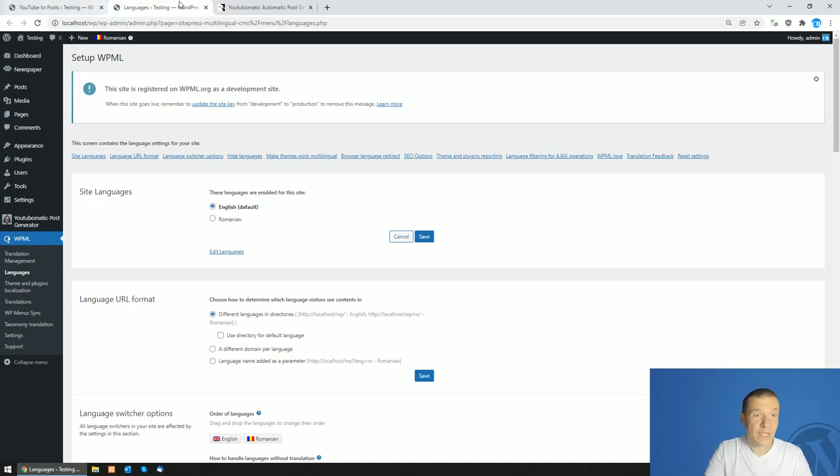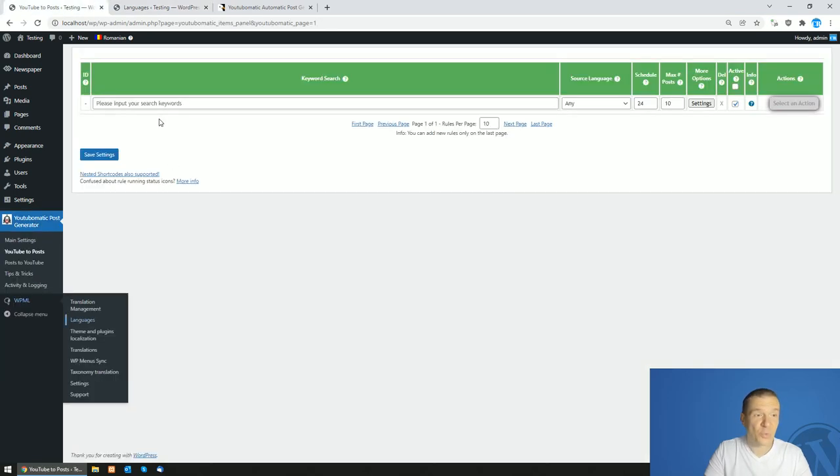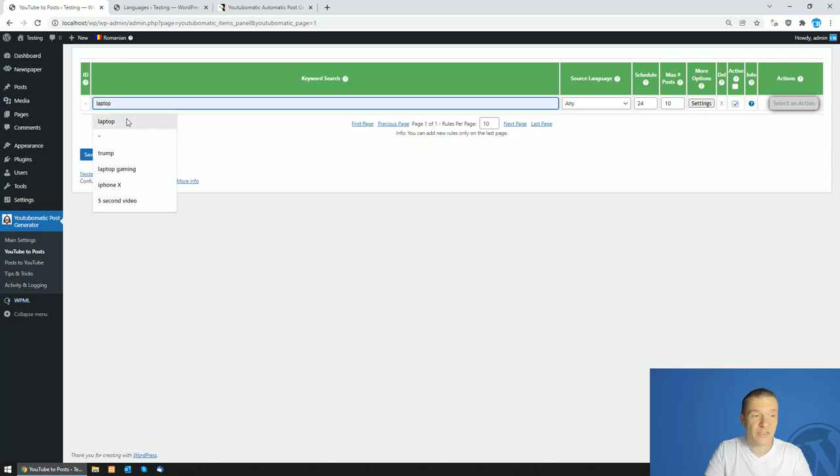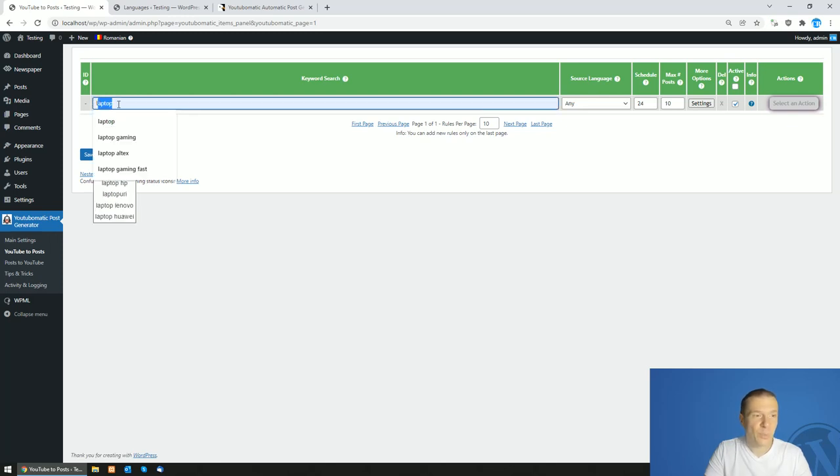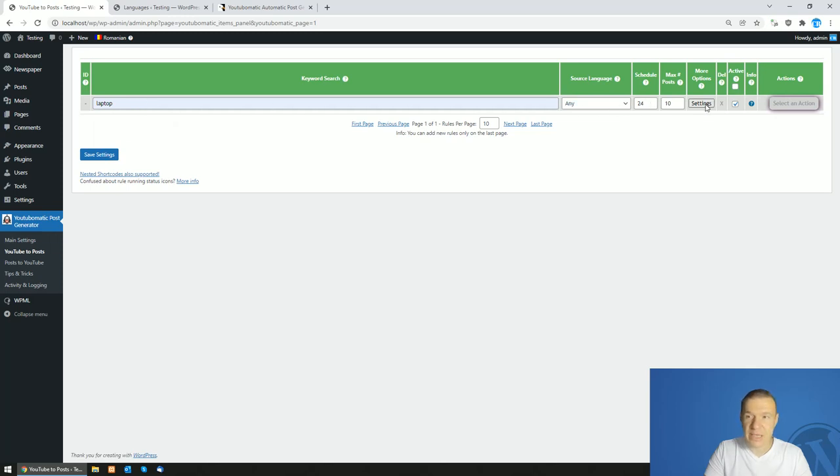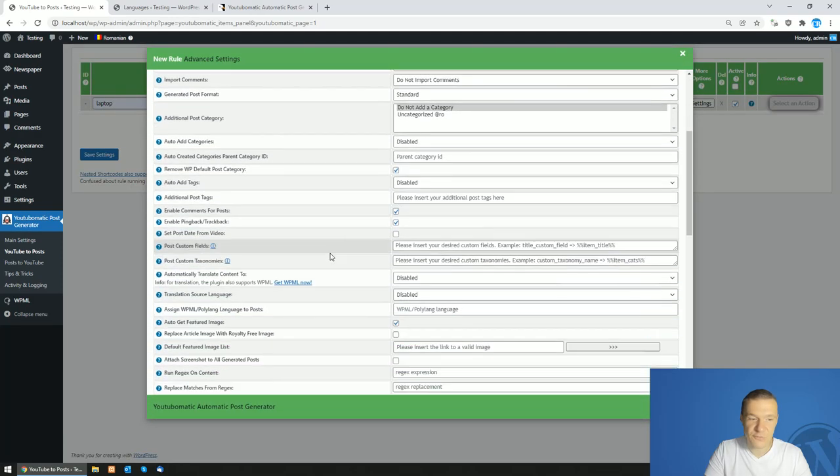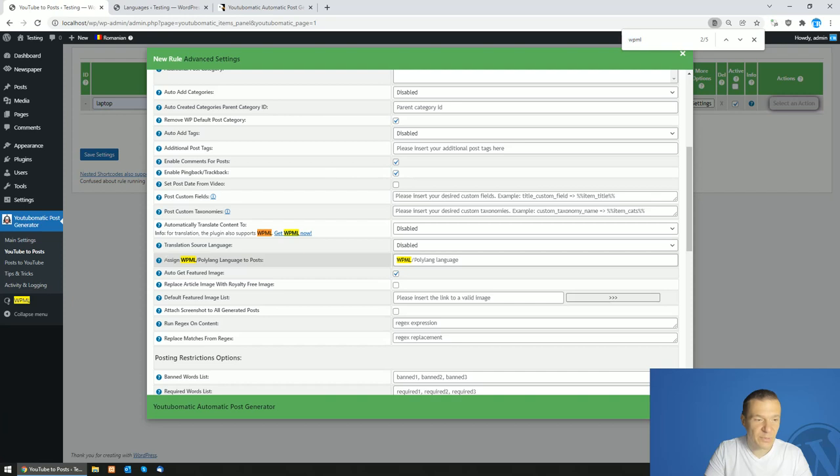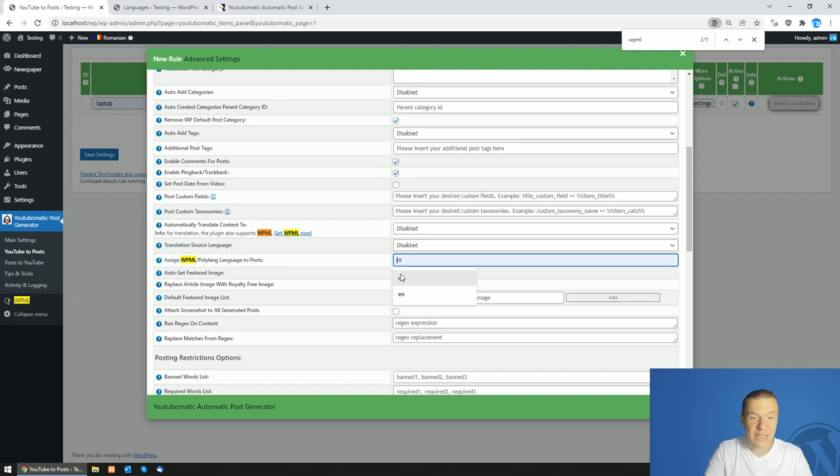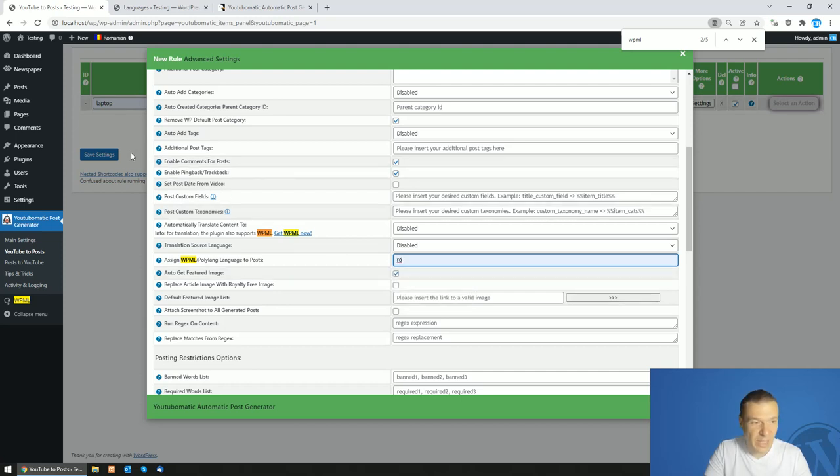And now we can go to YouTube-o-matic and start some importing. So let's create a new importing rule with the keyword laptop. And now let's set the maximum number of posts to one and click here for settings and search here in the settings for assign WPML Polylang language to posts. So here simply you can enter the two-letter language code of the language you wish to assign to posts. This is as simple as it is.